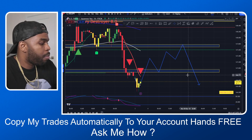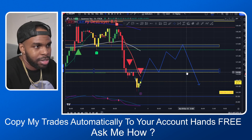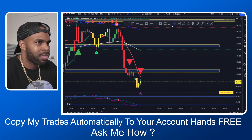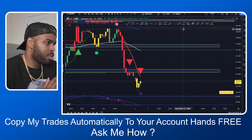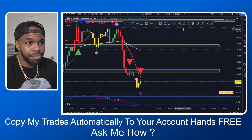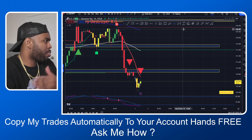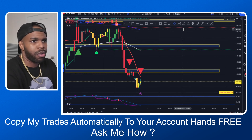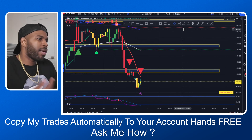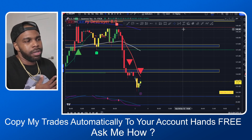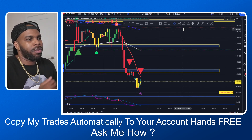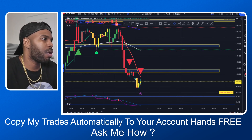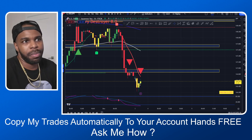I will be paying attention to USDJPY for a potential trade to the downside, unless it starts creating bullish movements and breaking certain zones to the upside. Then I might change my mind and start looking for buys. But right now I'm looking for sales on USDJPY.